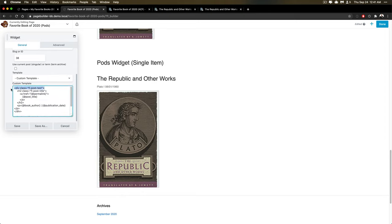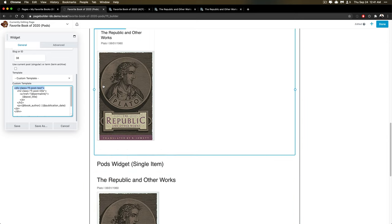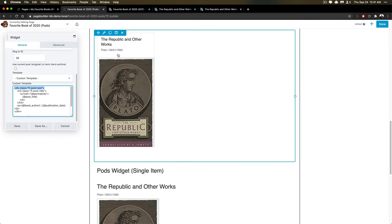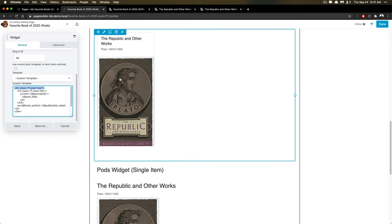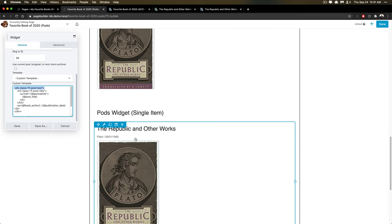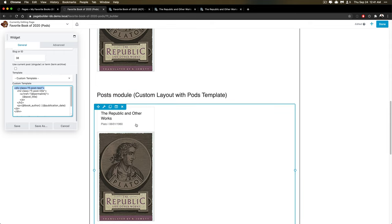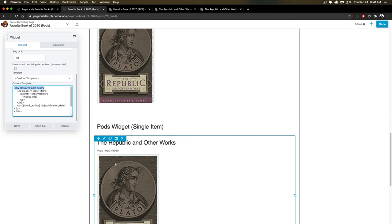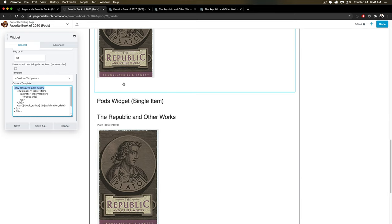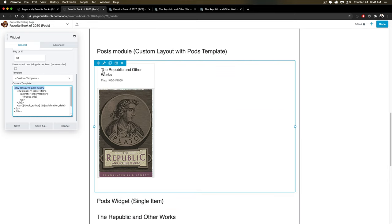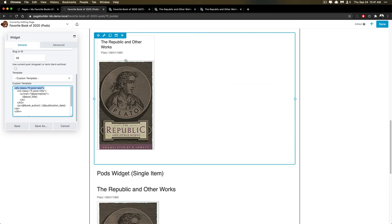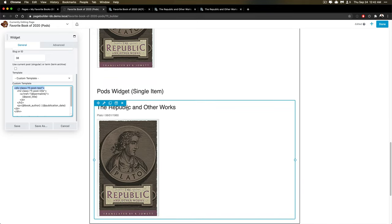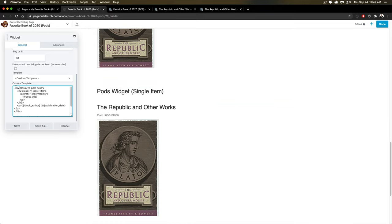I'm actually even using the same classes and elements that Beaver Builder was using for its post layout. So it looks very, very much similar, but not the exact same, because some of the containers on the outside, which hold that post, when you're looking at this, this whole thing is a container, and it's holding it in there. And that container is styled based off the post module. So this is a little bit more simpler, and it's still using some of the elements.